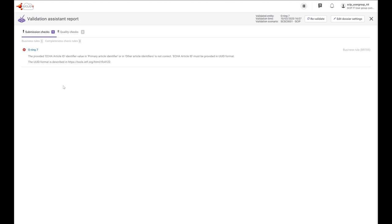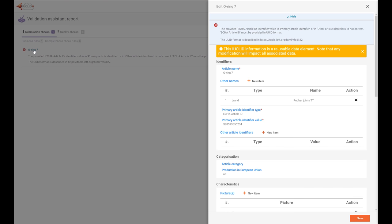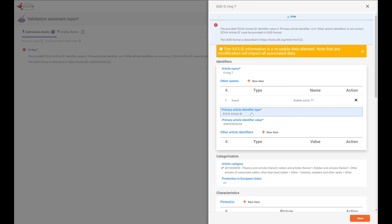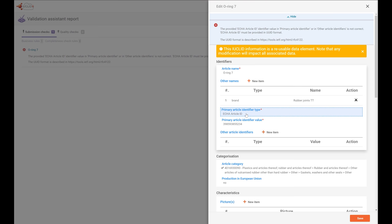In our case, we get a business rule that was failed. In order to solve it, click on the link where the failure is indicated. The failure says: the provided ECHA Article ID identifier value in primary article identifier is not correct. ECHA Article ID must be provided in a UUID format. In that dataset, I had selected as primary article identifier type an ECHA Article ID. If this type is selected, you have to provide a value in a UUID format. I did it wrongly. In the future, we will have a feature to create automatically a number in a UUID format. To solve this situation, I'm going to change the primary article identifier and then click on Save.